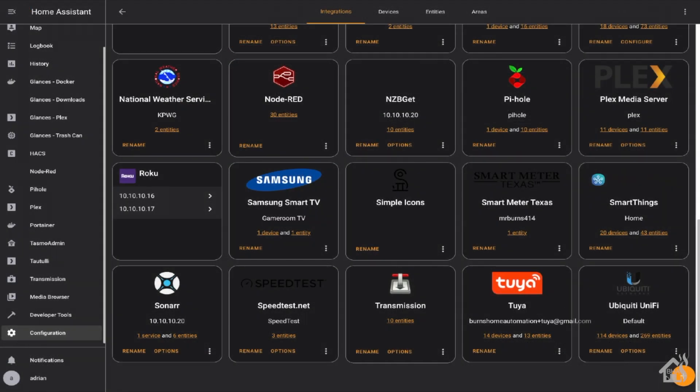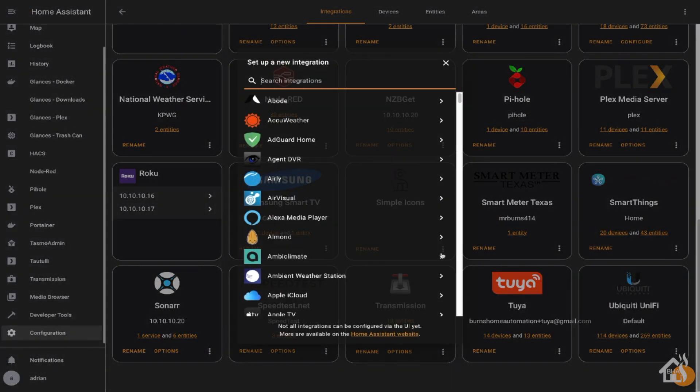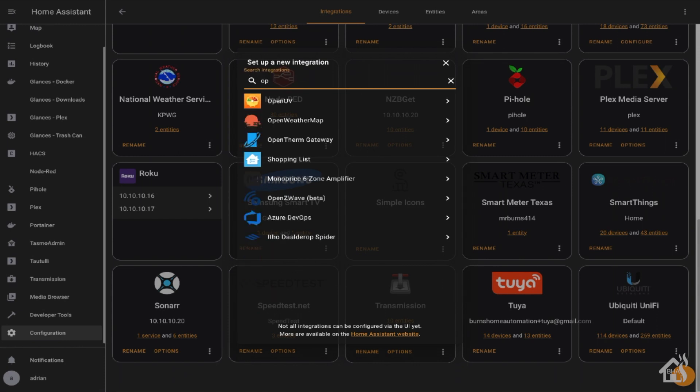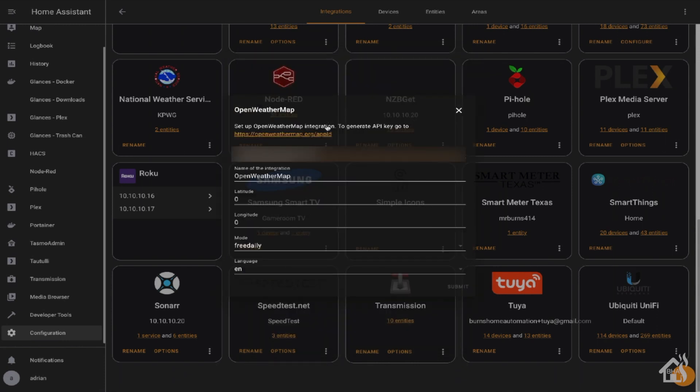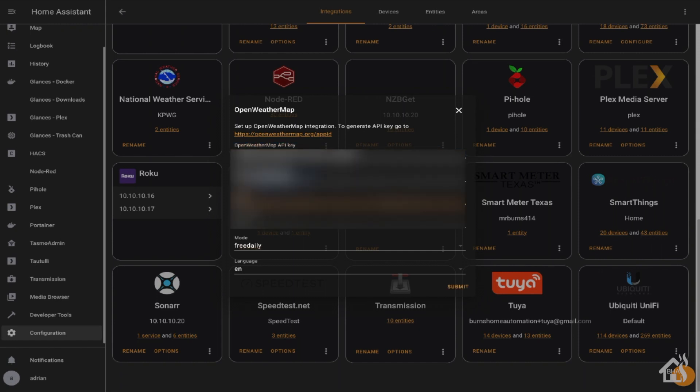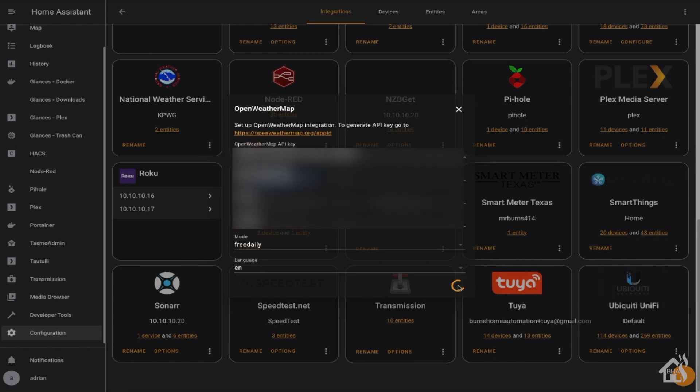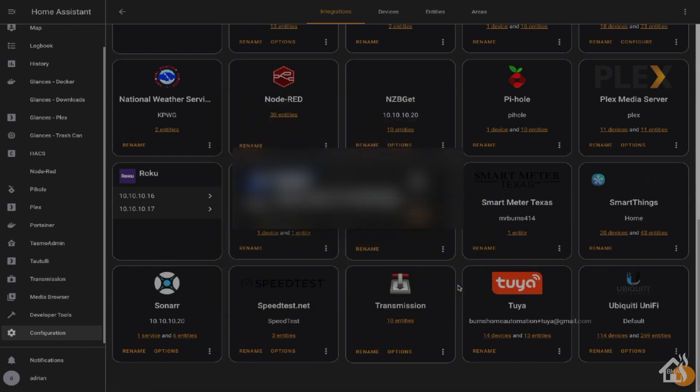Again, back in the integration section, you'll hit that plus down in the corner and do a search for OpenWeather. From there, you'll select it. You'll put in the API key. Unfortunately, you'll have to manually enter your longitude and latitude because it doesn't pull that from Home Assistant. I'm not really sure why. It seems like poor setup, if you ask me. Once you have all that information in there, then you can go ahead and submit it, and then let's take a look at the new integration for OpenWeather.